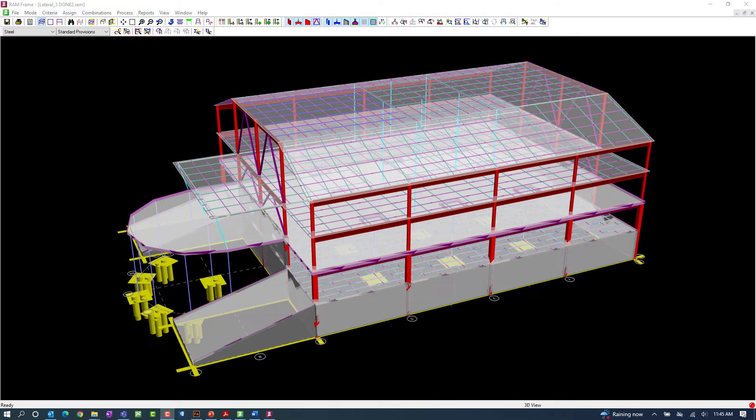For this particular video, we're going to review the effective length factors that are assigned to your model through RAM frame.